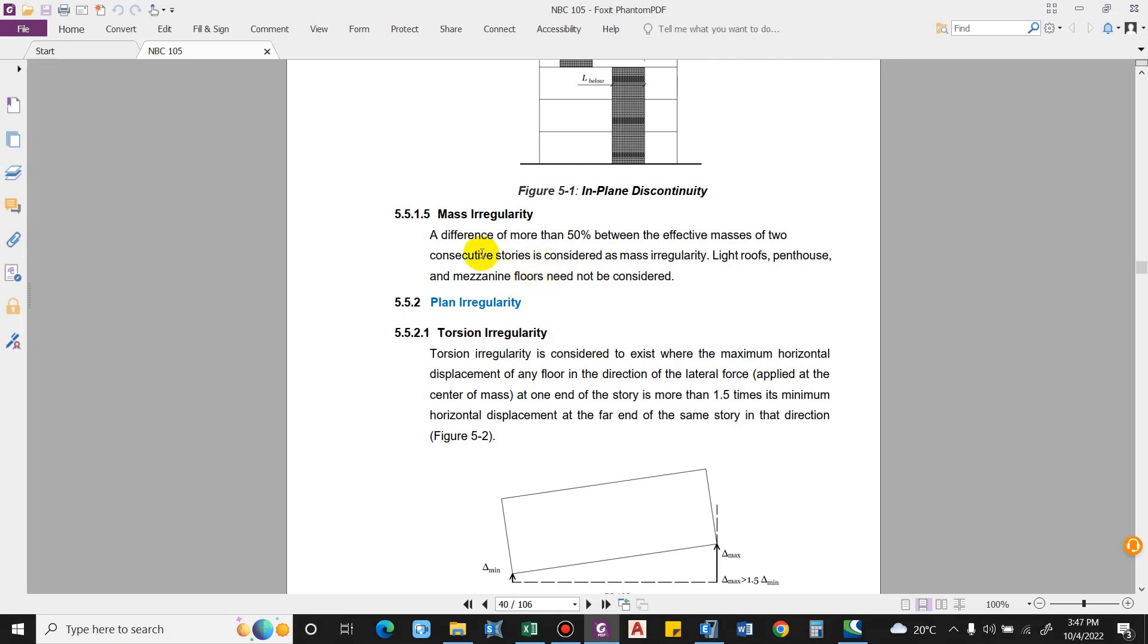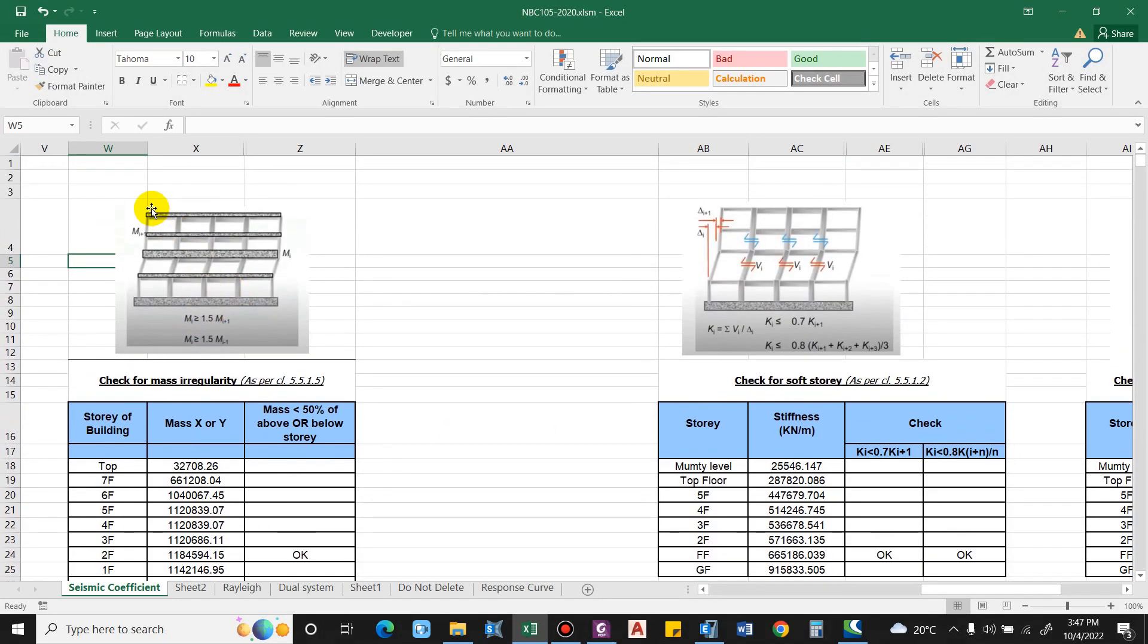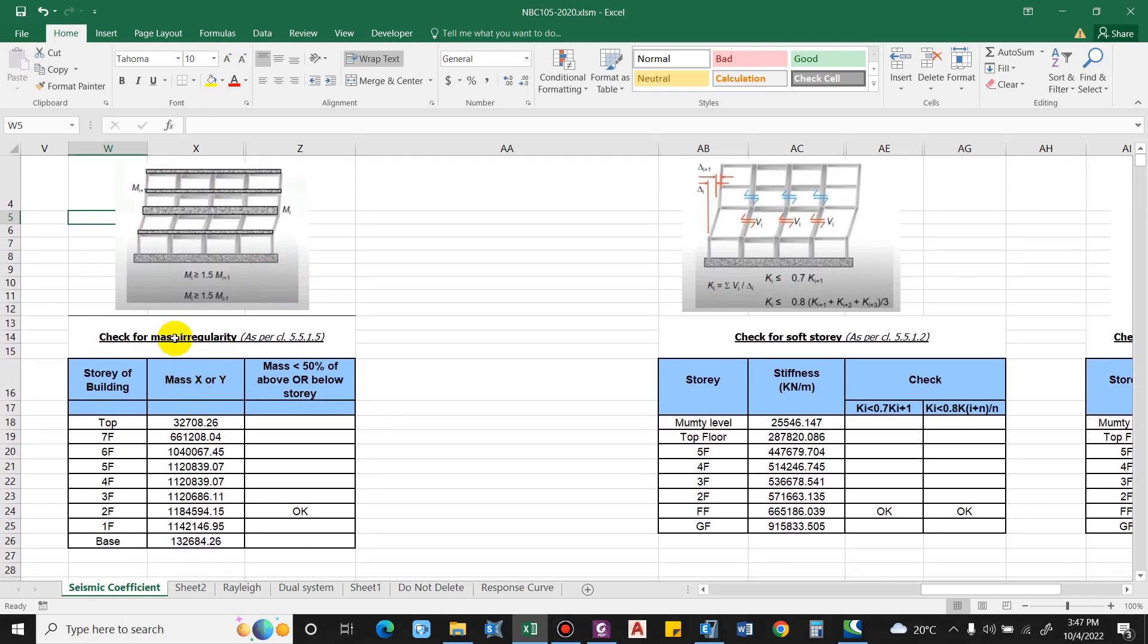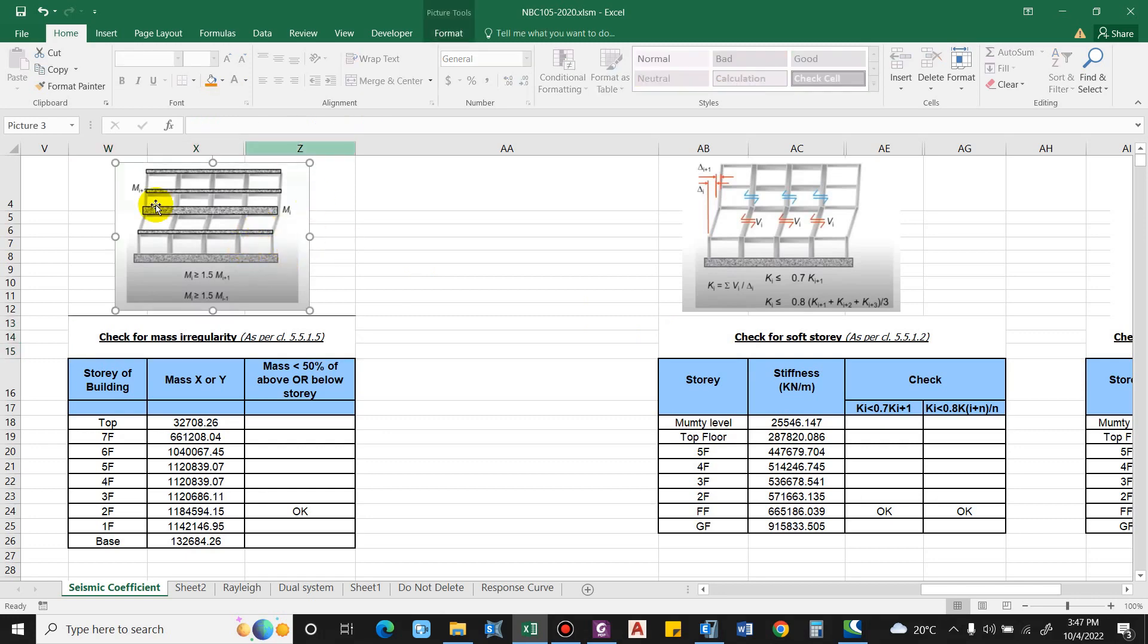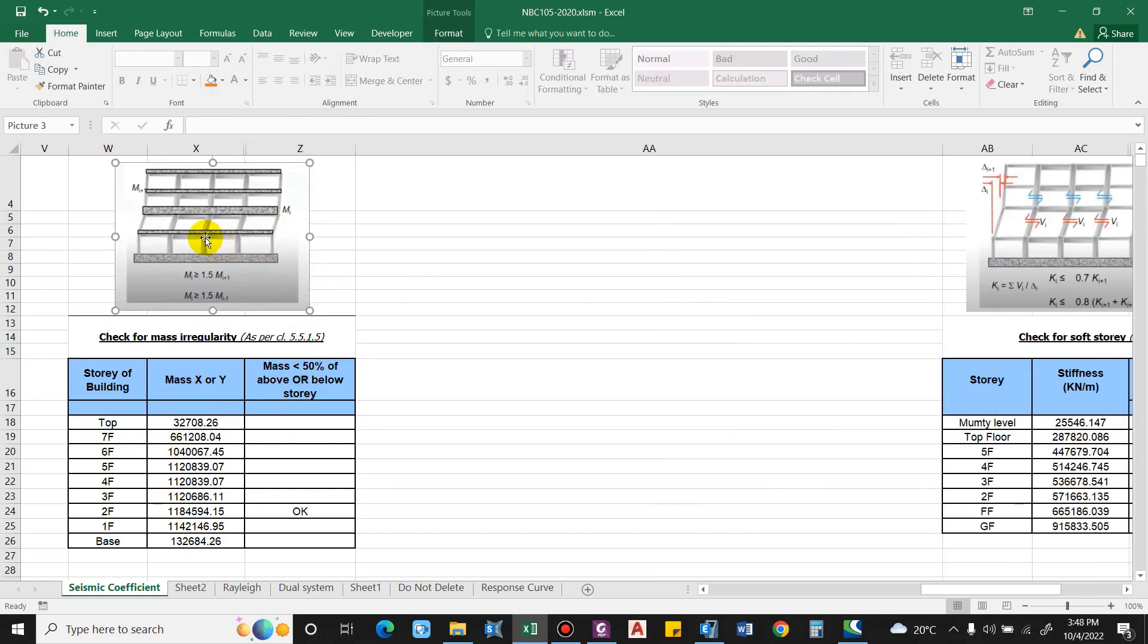I have prepared an Excel sheet. This will be used for the mass irregularity check. These columns are for soft story and weak story, which will be done in the next video. For now, let us focus on this window only. We're considering this floor as mi, that is the floor we are interested in, and this is the floor at upper level and lower level.